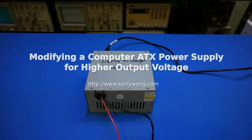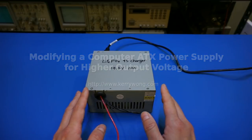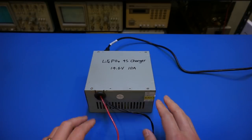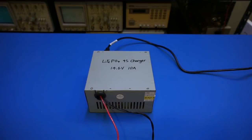Hi, in this short video I will show you how I modified this old computer ATX power supply so that it could be used for charging the 13.2 volt 110 amp hour lithium battery bank that I built earlier.